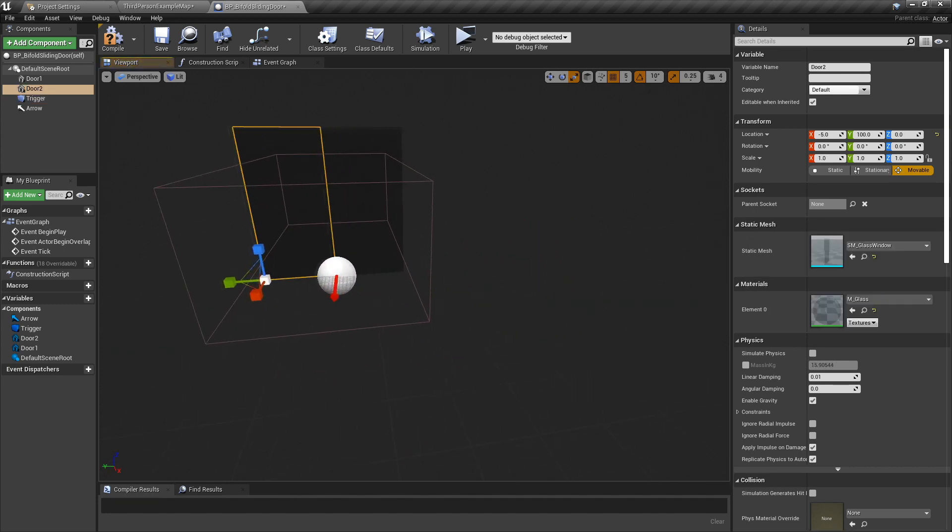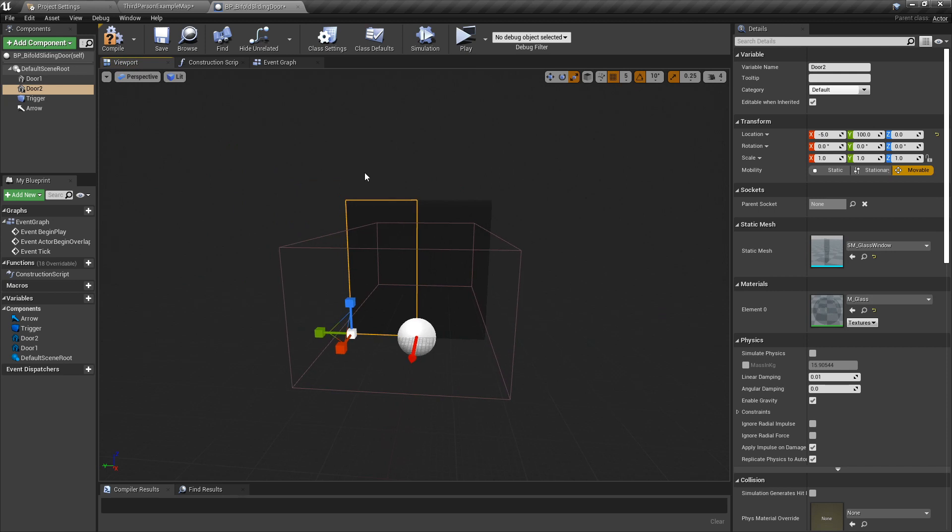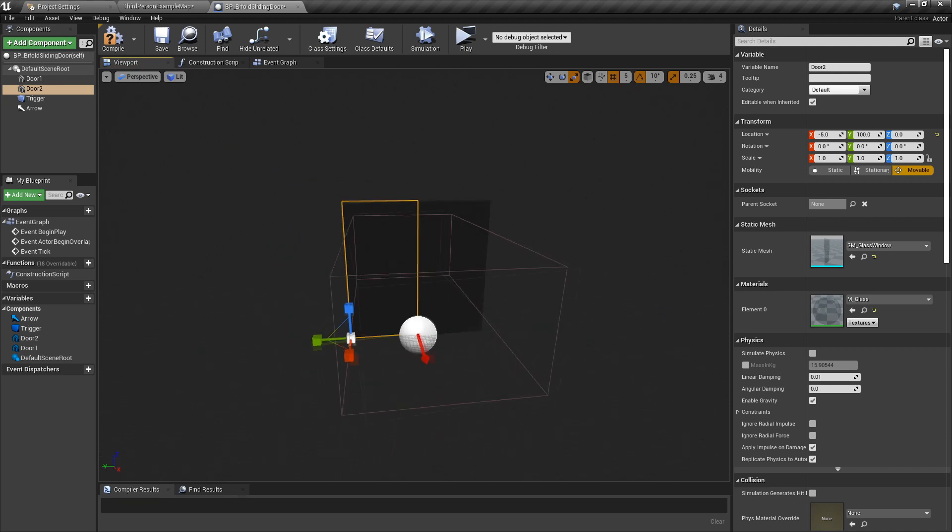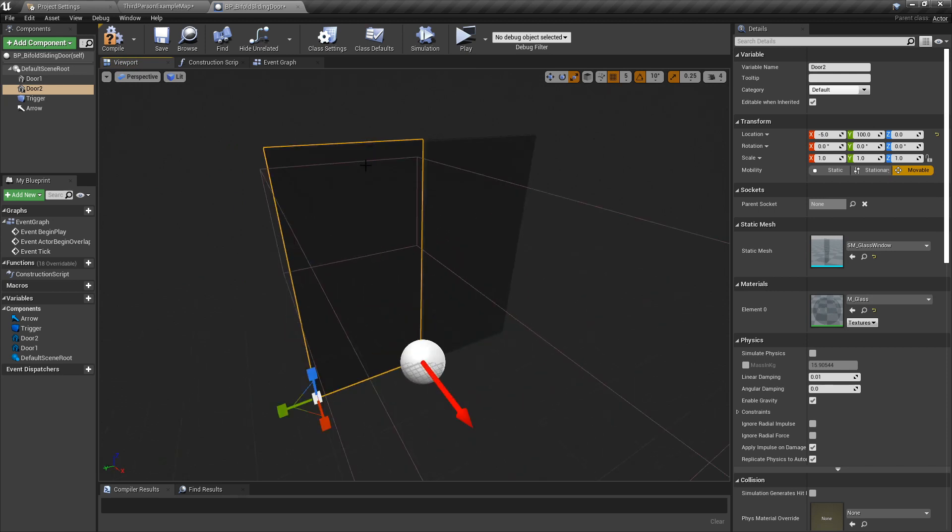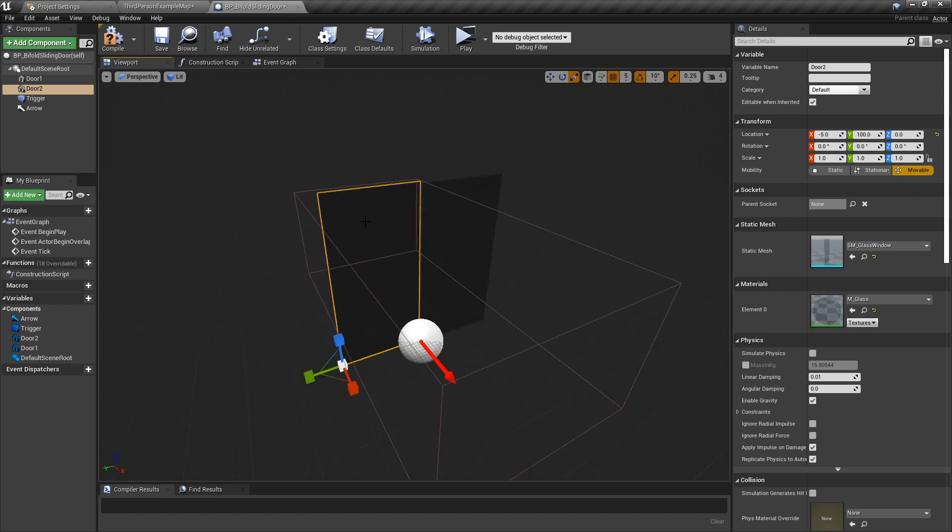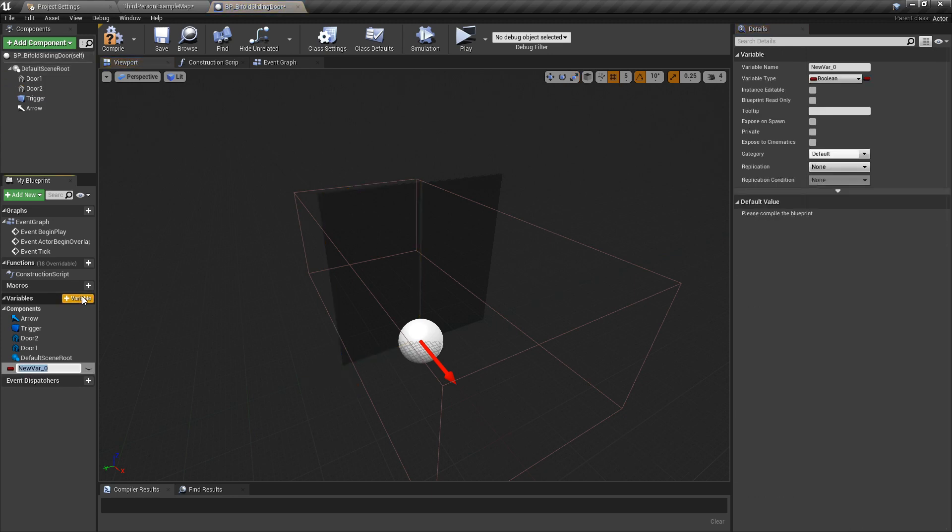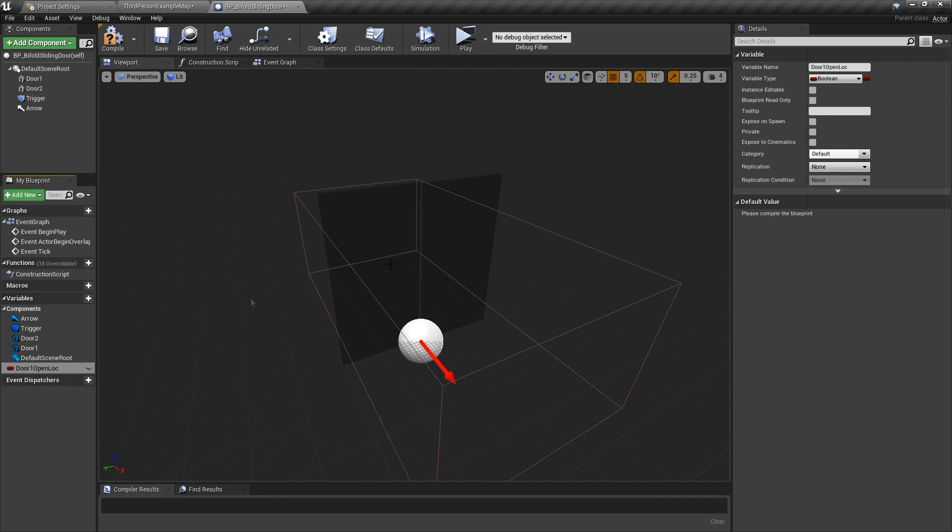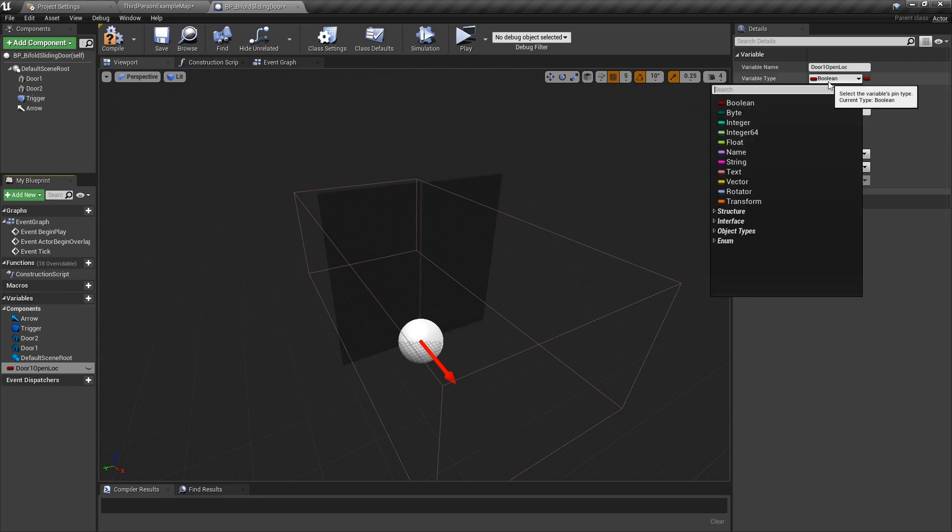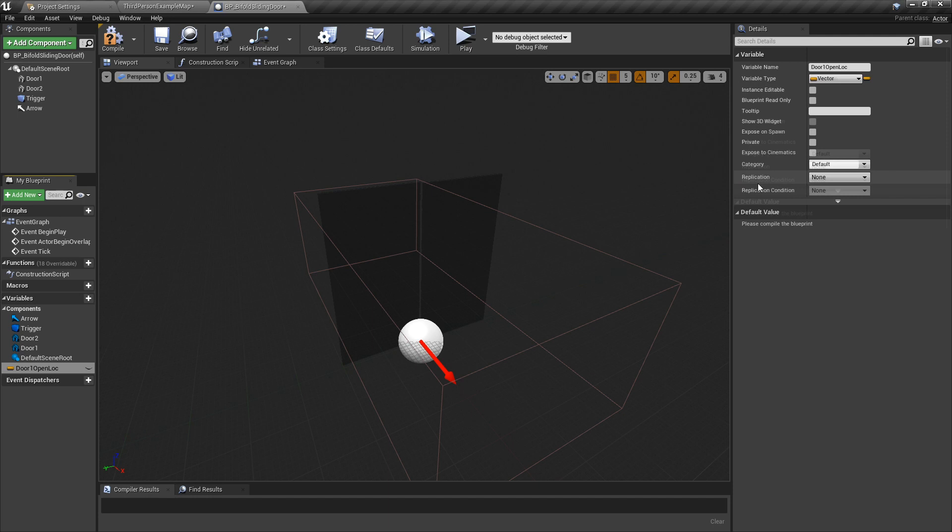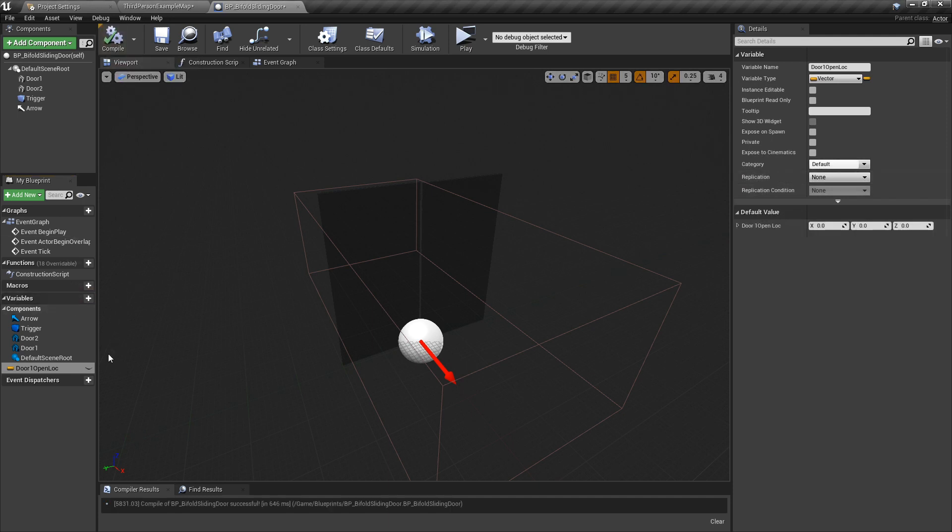Now we need to get references for our door positions. You can write this stuff down on a piece of paper, but this is the way I like to do it. I like to create a variable. I'm going to call it door one open location, and we're going to change that from boolean to a vector and recompile. And then I'm going to do the same—door two open location.